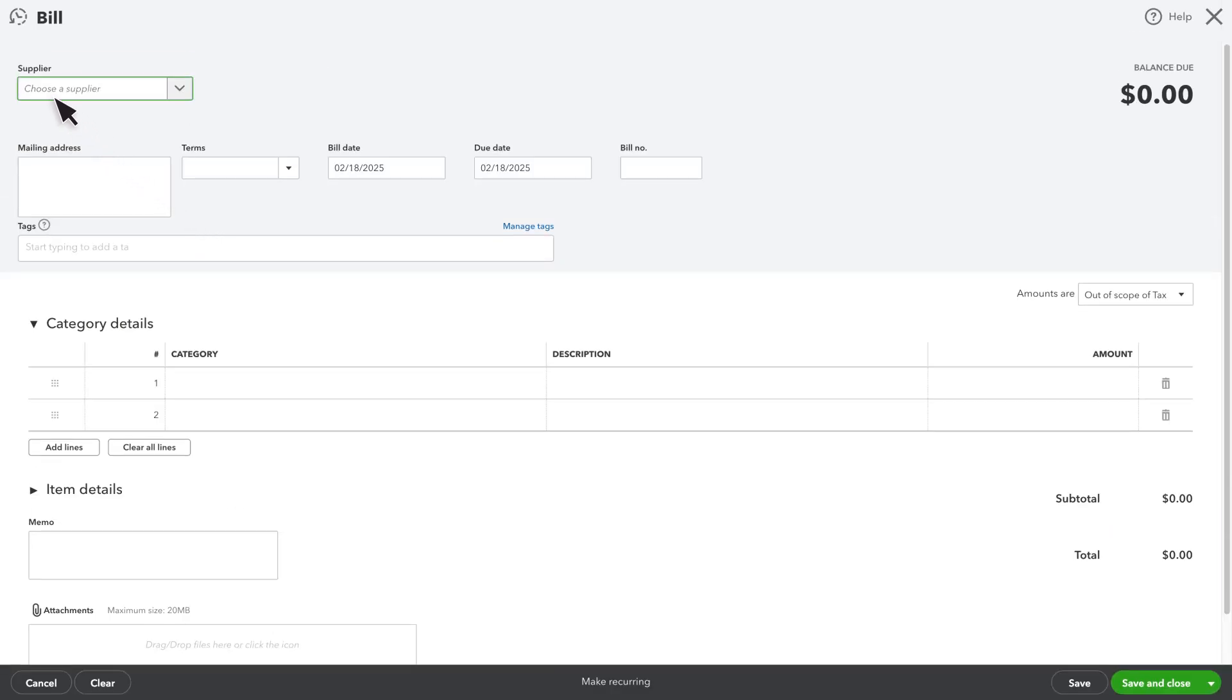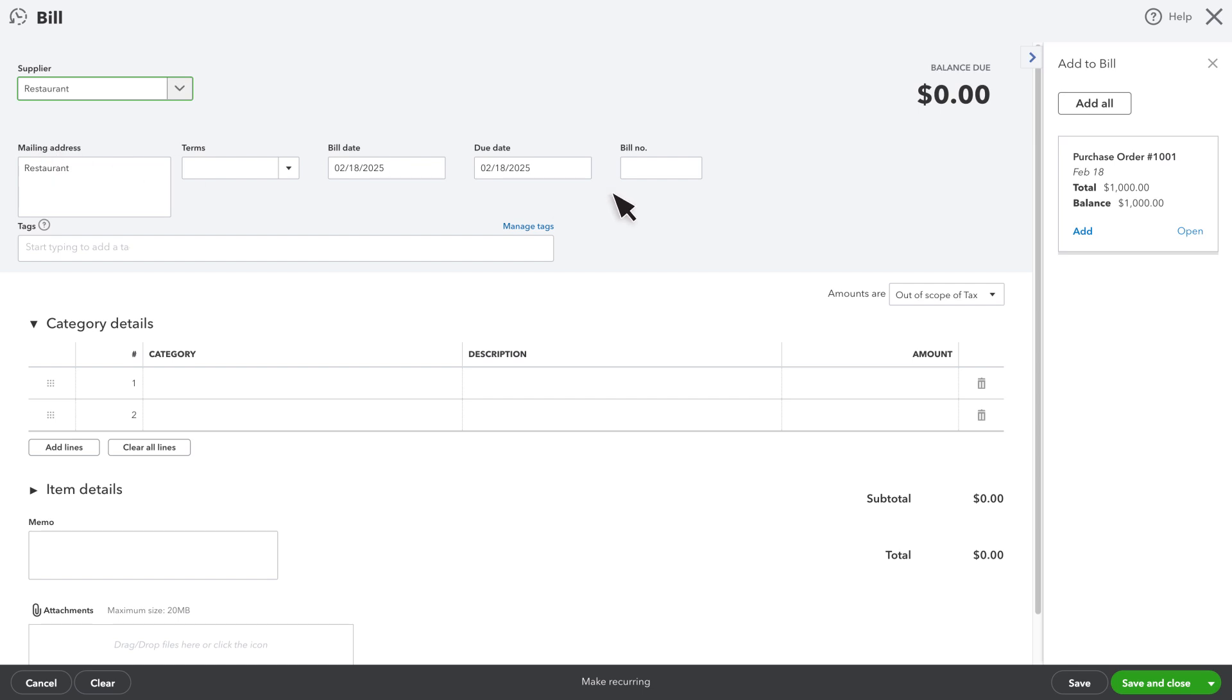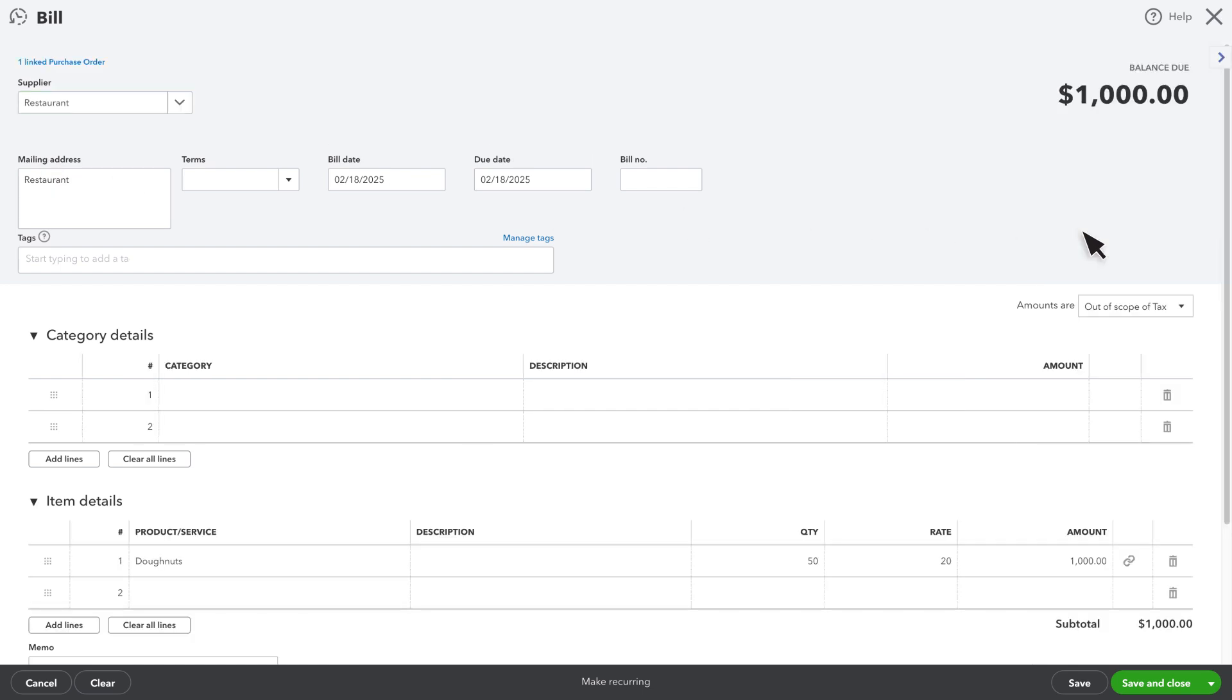Select your supplier. Since you have an open purchase order with them, you'll see it over here. Select Add to add the details of the purchase order to your bill. If the amount of inventory you received or the price you paid for it is different than what was on the purchase order, you can change it here.